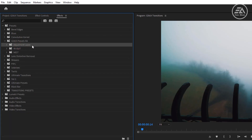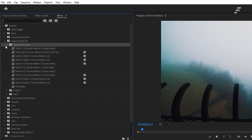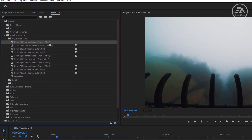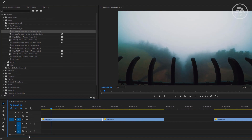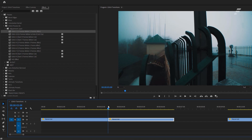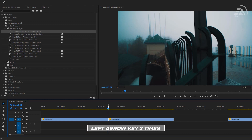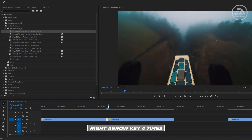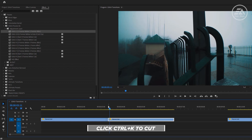Now let's see how to use adjustment layer presets. For each transition, you'll see a recommendation. So for this first transition, it says 2 frames before and 2 frames after. So now these are our 2 clips. Go to the center between these 2 clips, then cut 2 frames on each side. Use the left and right arrow keys for single frames. Click Control plus K to cut. Again, go to the other side and cut 2 frames.